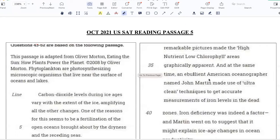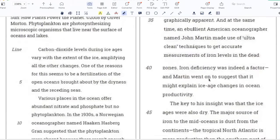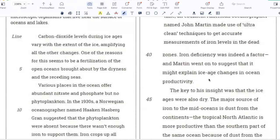This passage is adapted from Oliver Morton, Eating the Sun: How Plants Power the Planet. Phytoplankton are photosynthesizing microscopic organisms that live near the surface of oceans and lakes. Carbon dioxide levels during ice ages vary with the extent of the ice, amplifying all the other changes. One of the reasons for this seems to be a fertilization of the open oceans, brought about by the dryness and the receding seas.